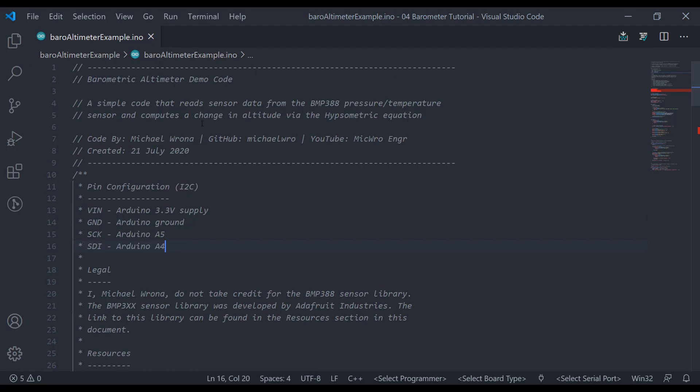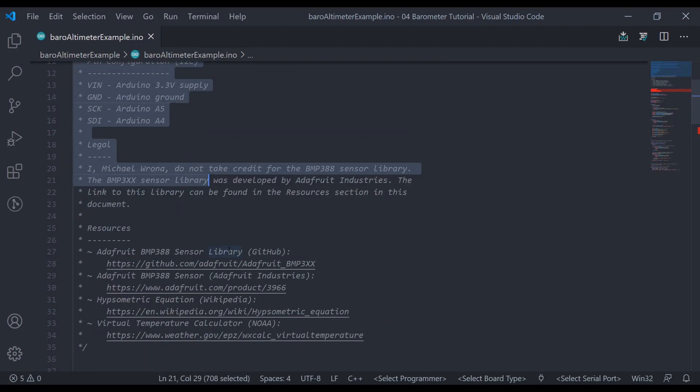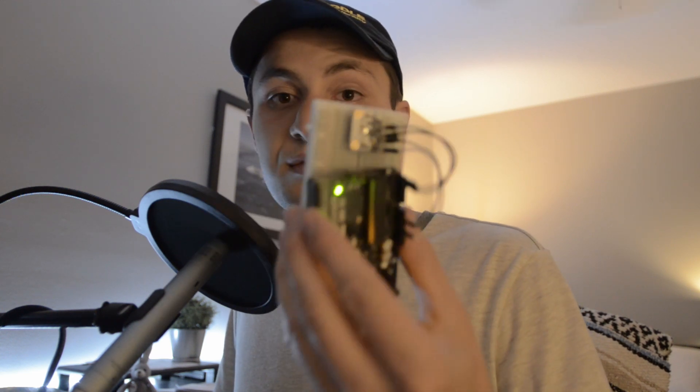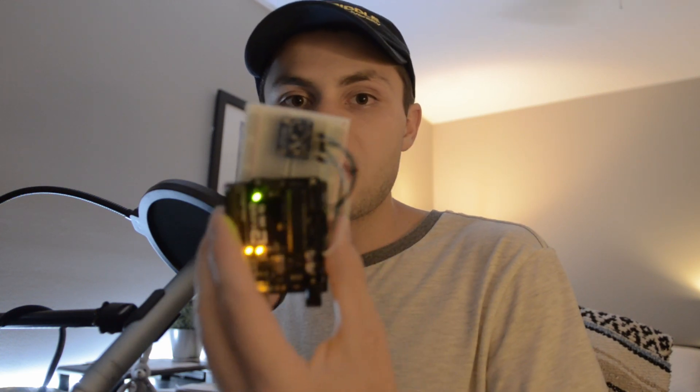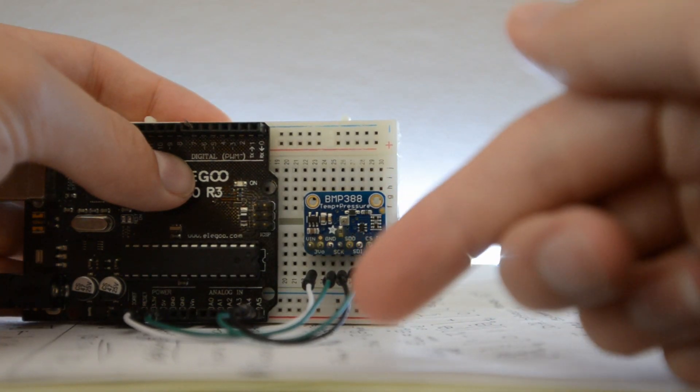Alright, so now since we got some of the background knowledge out of the way, let's move on to the juicy stuff. Let's move on to the code. So I have my code open up here in Visual Studio Code. I'll copy paste this over to the Arduino IDE in a second, so we can upload it to the Arduino. First up, let's talk about sensors.